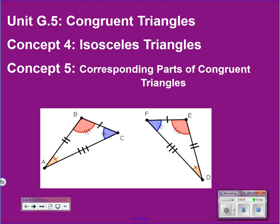Hey everybody, this is Mr. Munson and we are in Unit G.5, Congruent Triangles. This is concept video 5.4 and 5.5. We're going to look at concept four, which is the isosceles triangle information, and concept five, which is corresponding parts of congruent triangles. If you take a look at your student learning map you'll see those two concept blocks and the I can statements that go along with them. At the end of this video you should have a pretty good confidence of those I can statements.